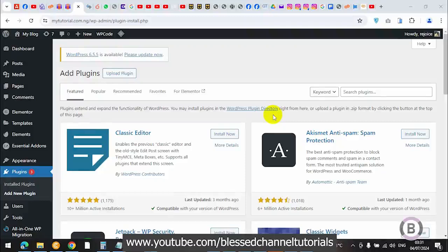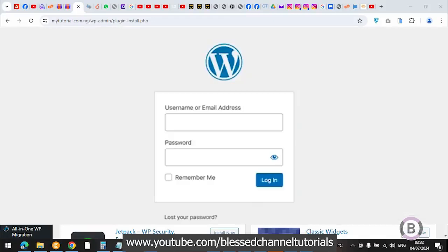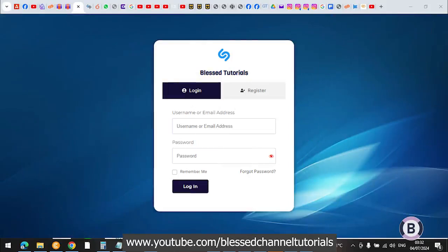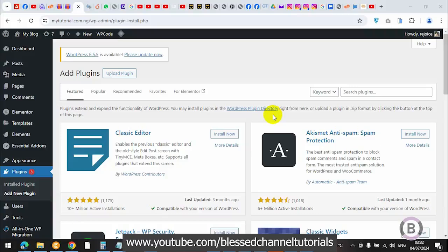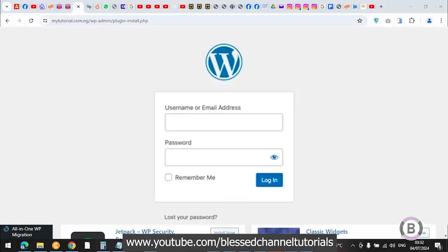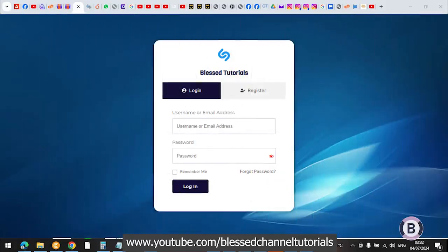Hello guys, in this tutorial I'm going to be showing you how you can remove the ugly WordPress login and replace it with your own custom design. This was initially what we had as our login page, and currently this is our new login page. I'm going to show you how to redirect your default WordPress login page to your own custom login page that you created yourself.